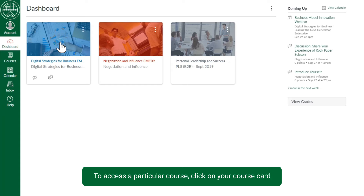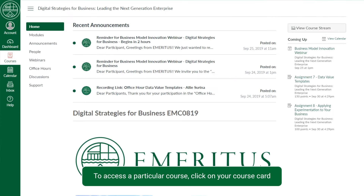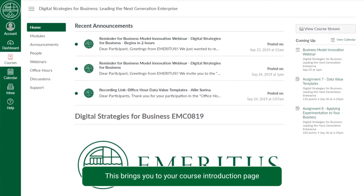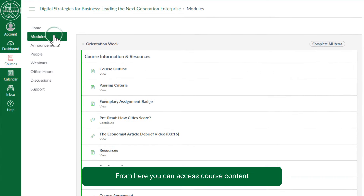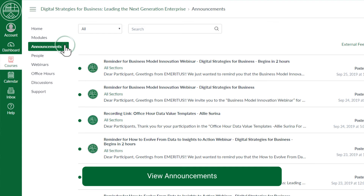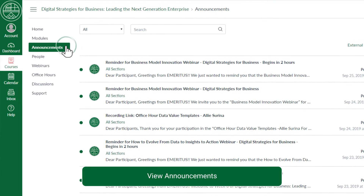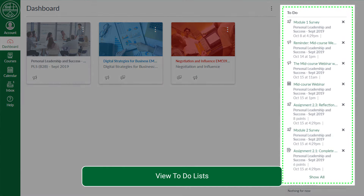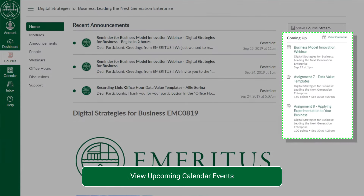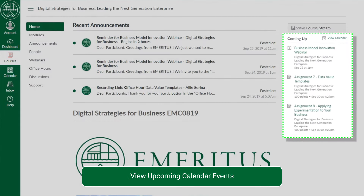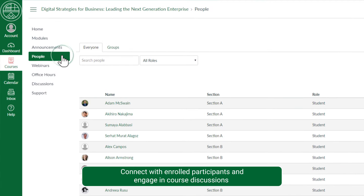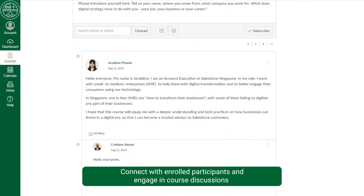To access a particular course, click on your course card. This brings you to your course introduction page. From here, you can access course content, view announcements, view to-do lists, view upcoming calendar events, connect with enrolled participants, and engage in course discussions.